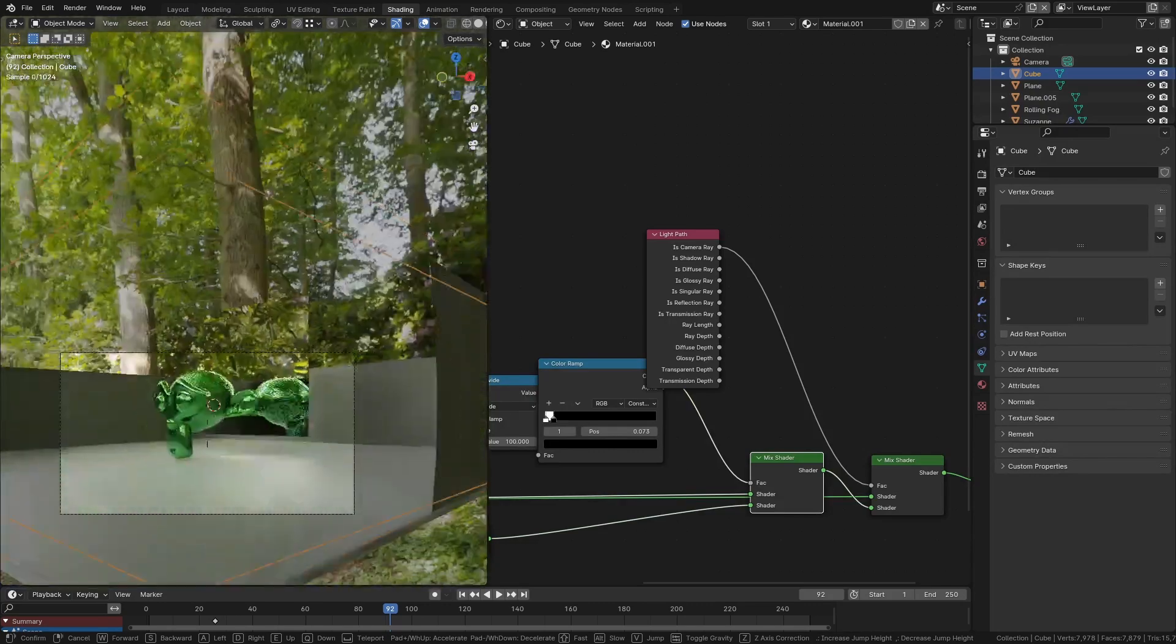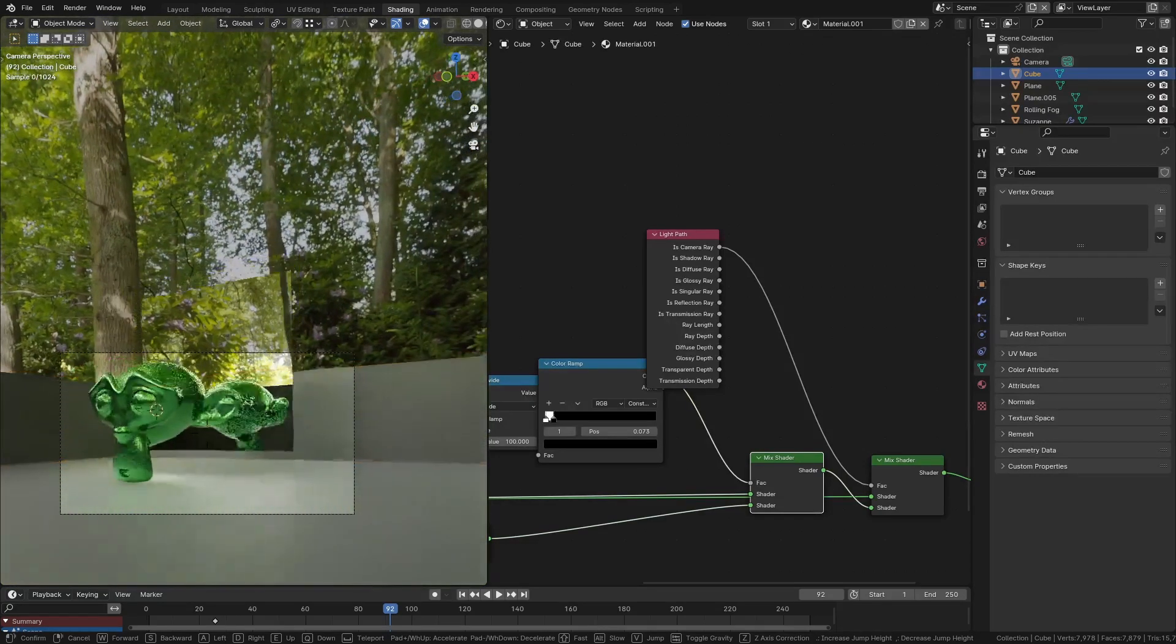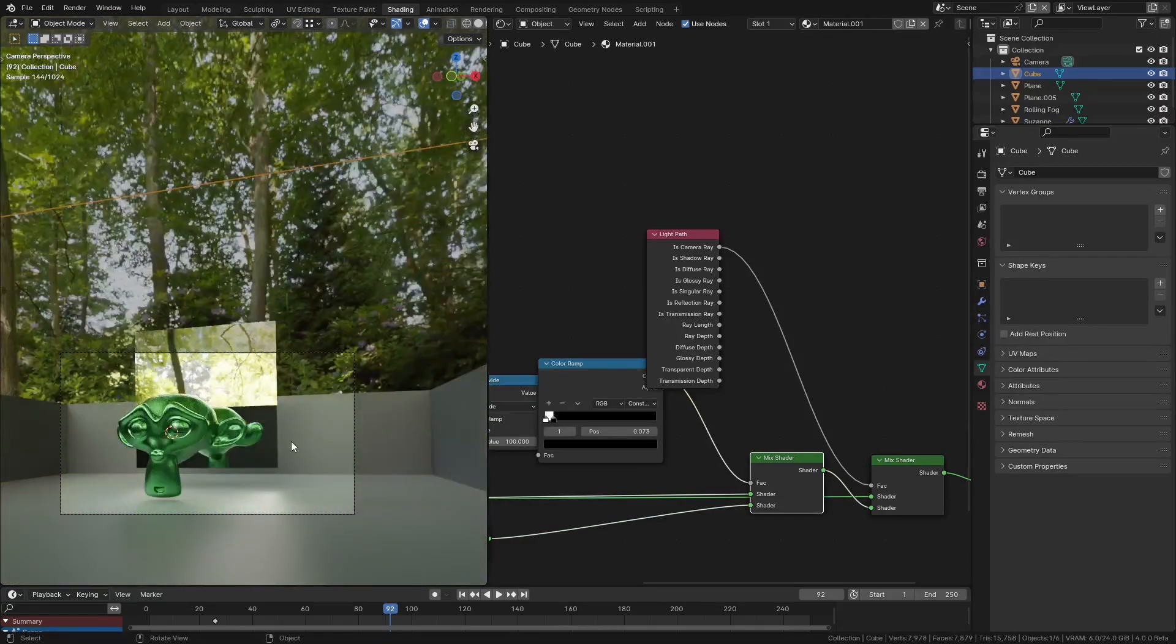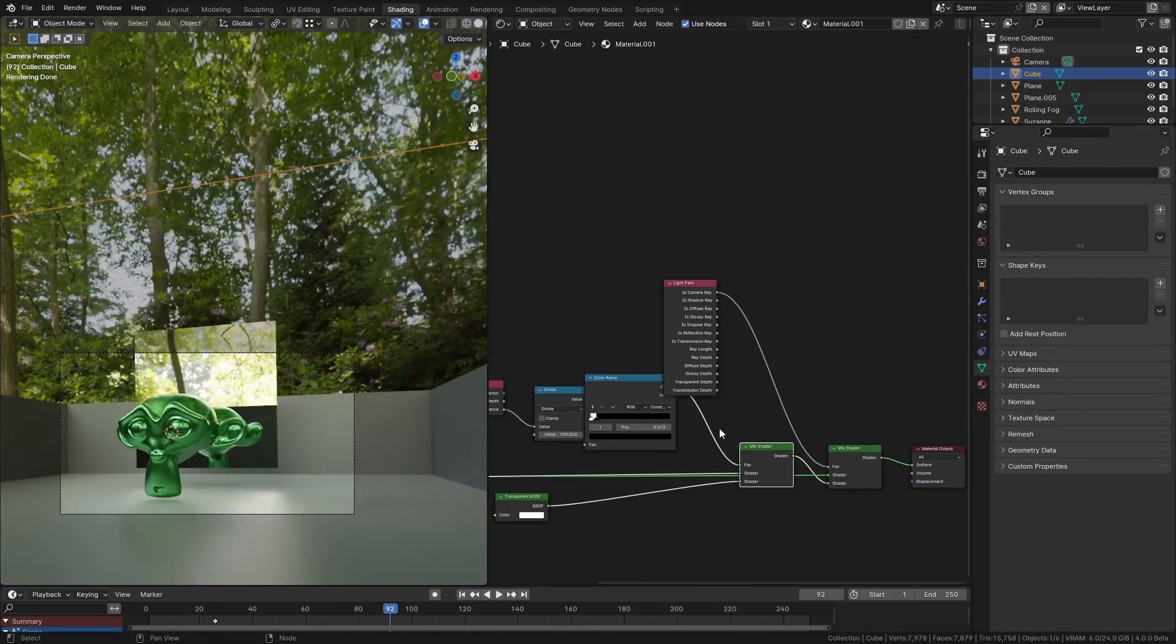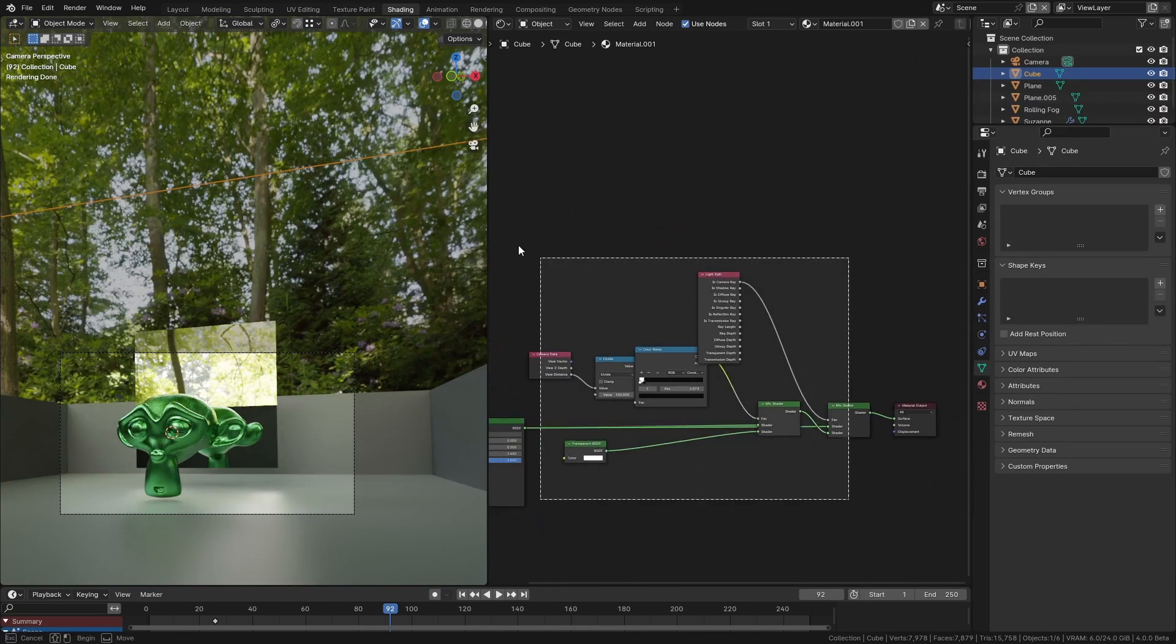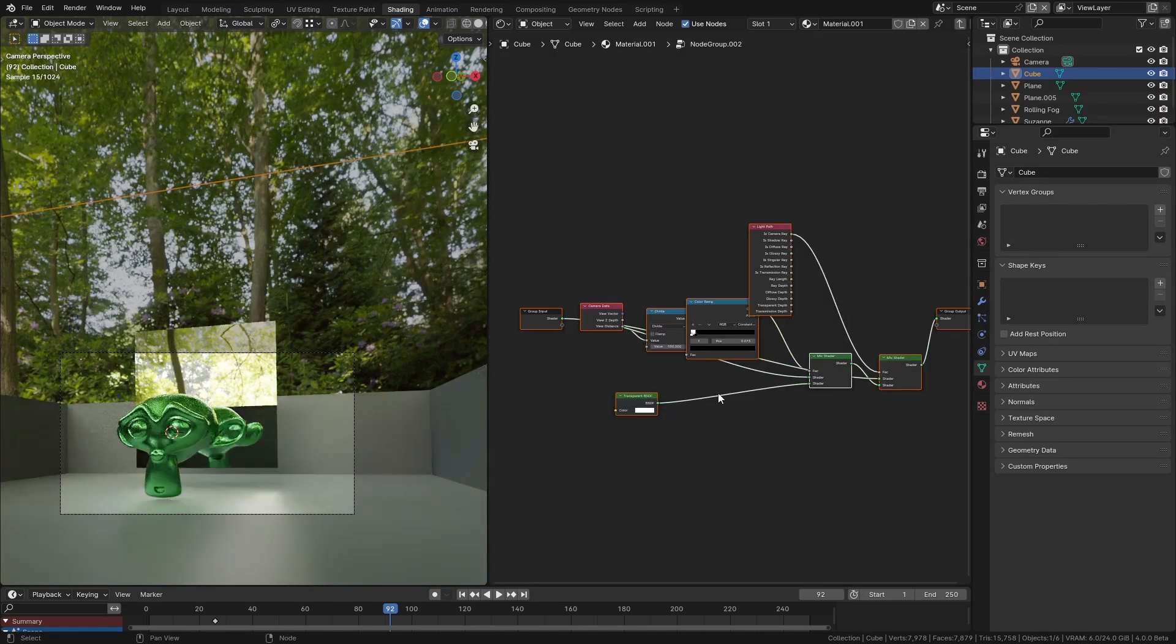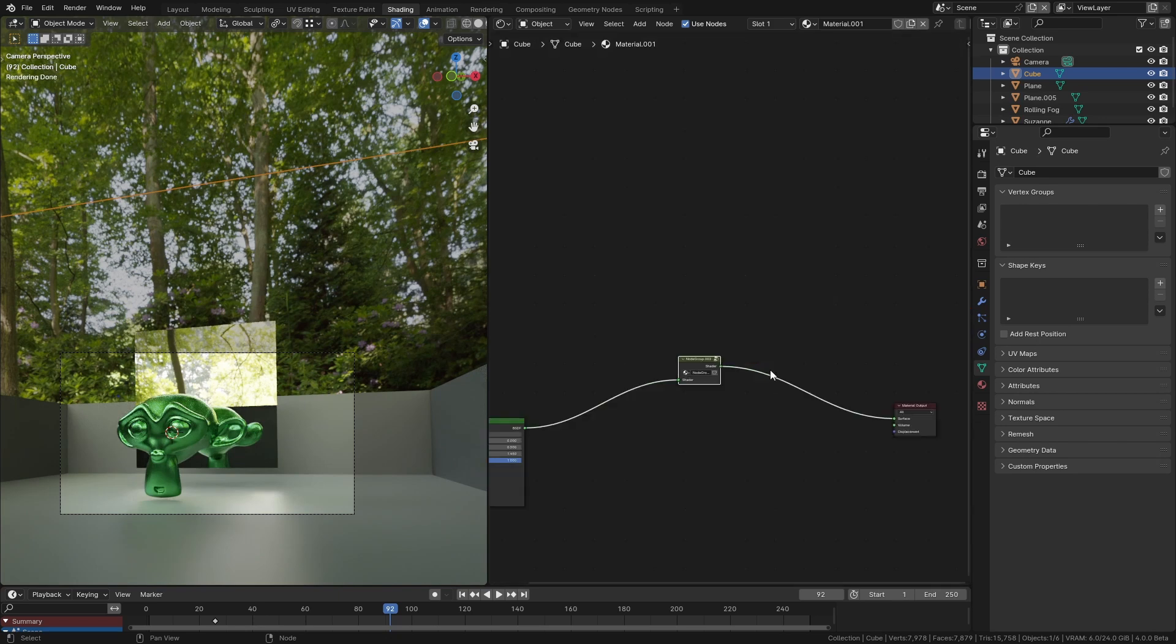So now we can set up the shot, move the camera wherever we want, we don't have to worry about the wall. Now the cool thing about this is we can grab all of these nodes and press Ctrl+G and turn them into their own group, and then we can apply this node group to anything we want.